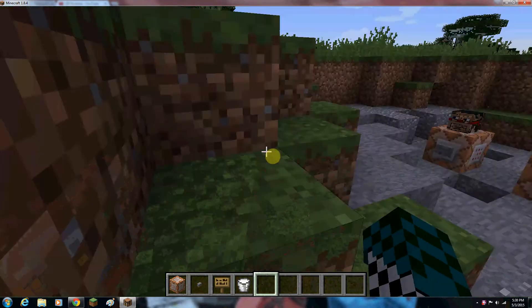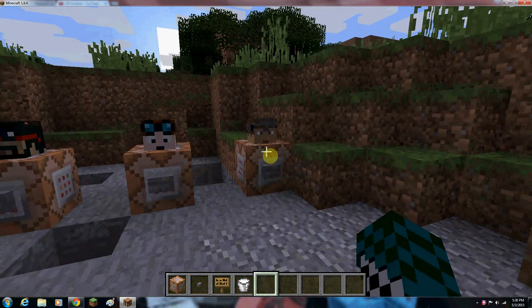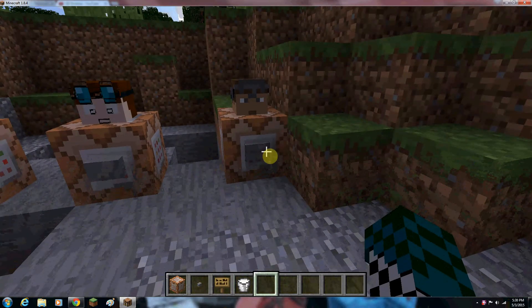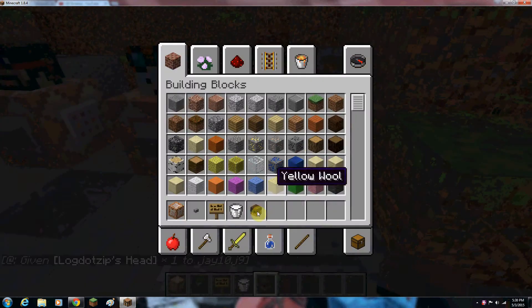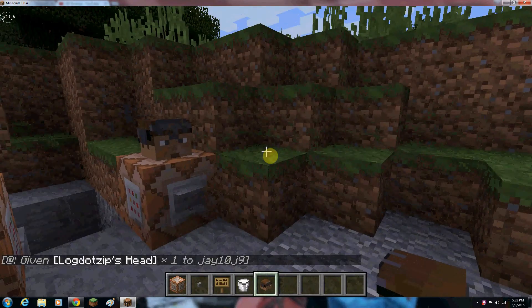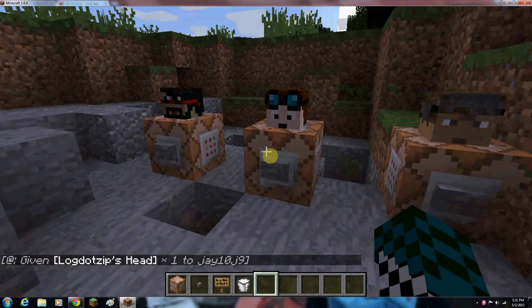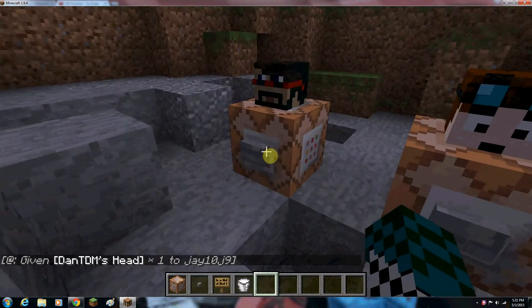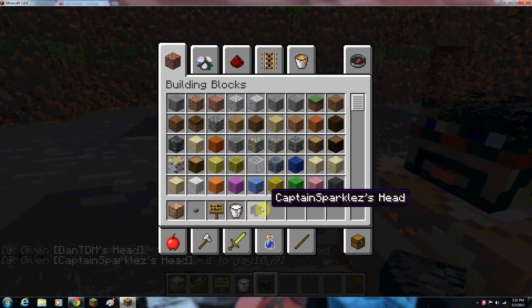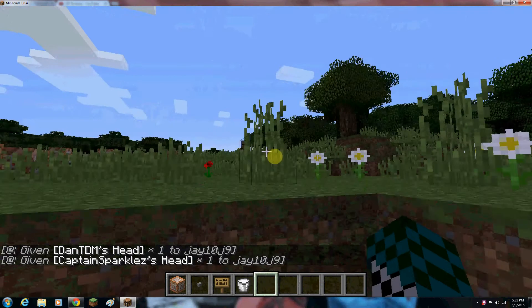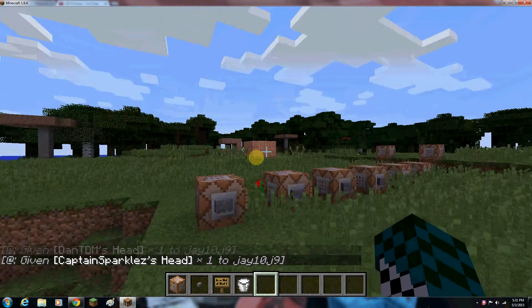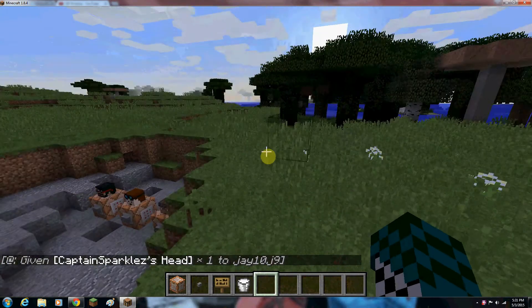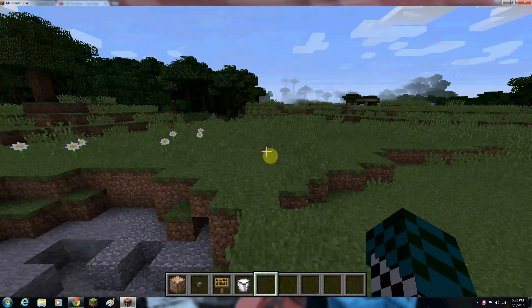So basically, I think I'm going to go through this, just because the villager guy isn't quite working yet. LogDotZip gives you his head. This one gives you DanTDM's head. This one gives you CaptainSparklez head. They're all just like head gear you can wear if you don't have the skin for it. And switch them out as much as you want.